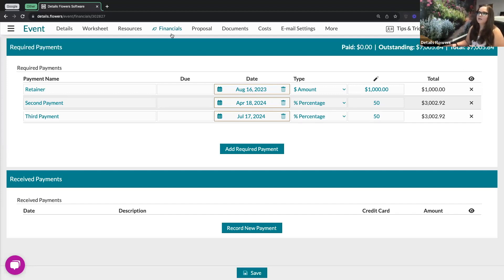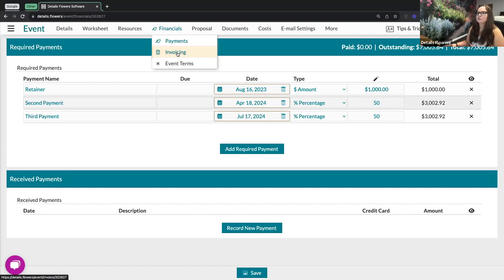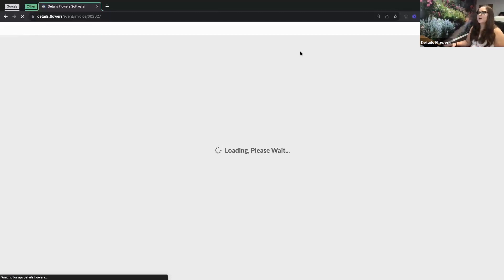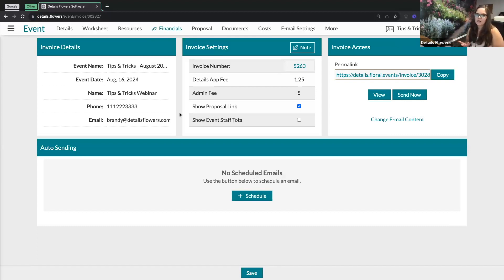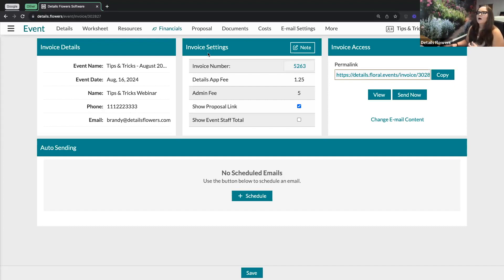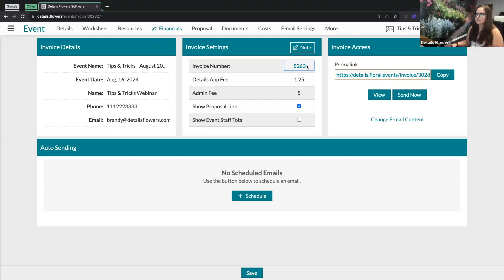I'm going to head on over to our invoicing tab. The invoicing tab already existed prior to these new updates, but now we've got some additional options you can utilize. One of those features is going to be the auto send feature. On the left-hand side, you're going to see details about your client and the event itself under the invoice details. The invoice settings is where you're going to find your invoice number. You can change that invoice number by clicking into that box, or Details automatically creates one for you.